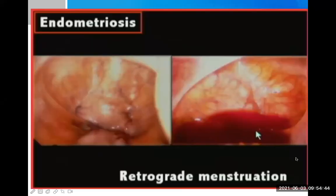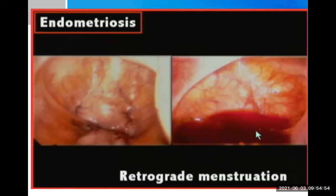Regarding retrograde menstruation: because of retrograde flow, blood containing endometrial tissue collects, and this tissue grows in that area, leading to endometriosis.